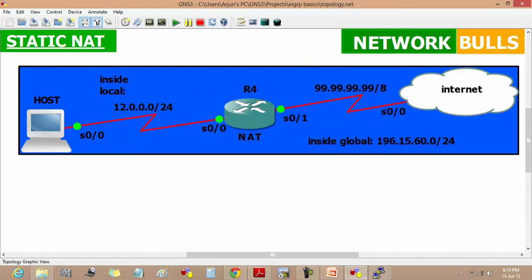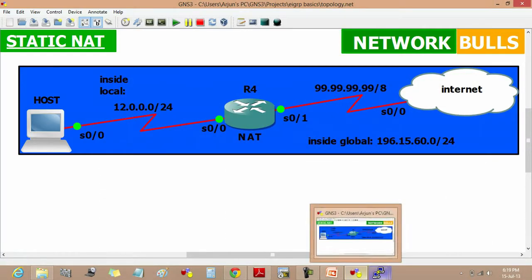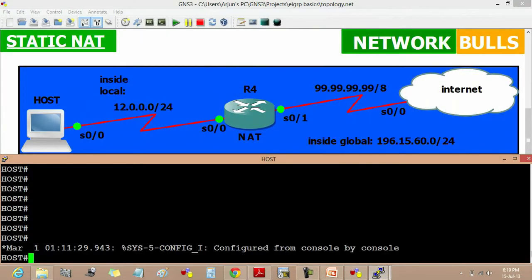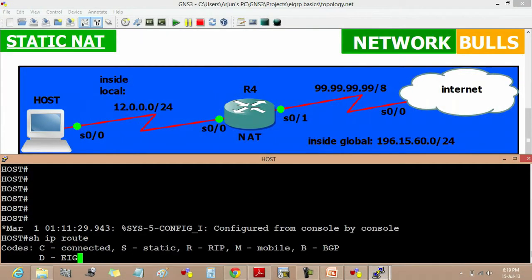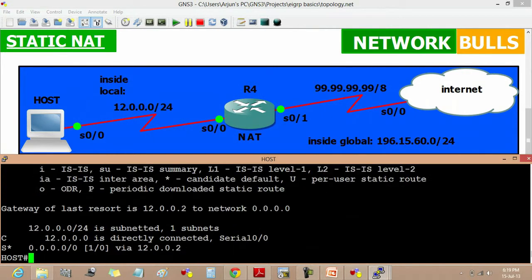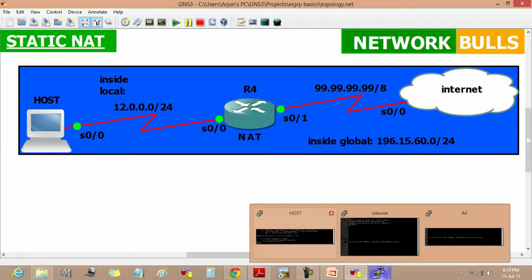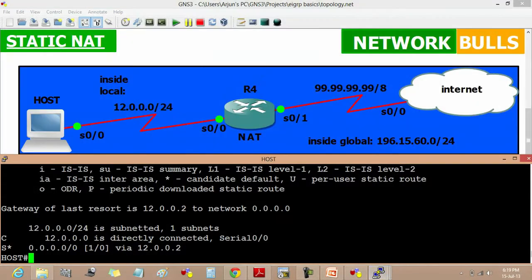Now if I see the routing table of the host by show IP route, it will not have the information of this address in its routing table. But if I ping from the host to the internet, I will get a reply.